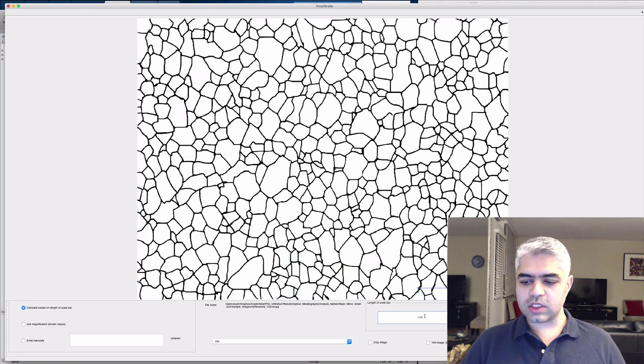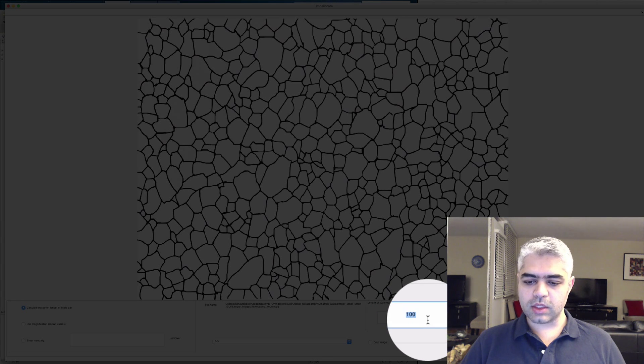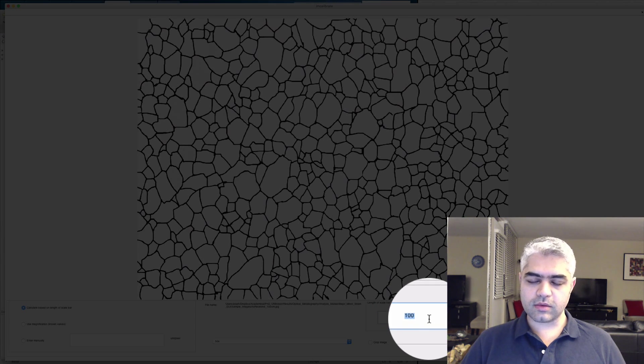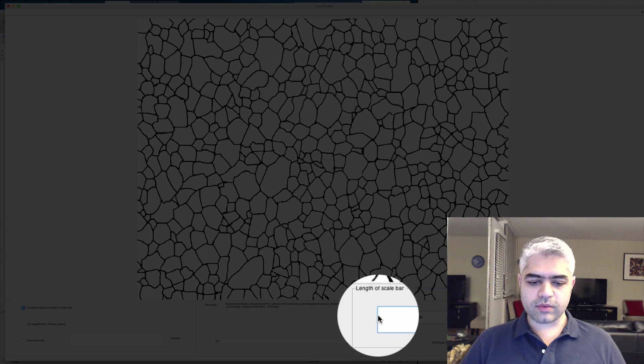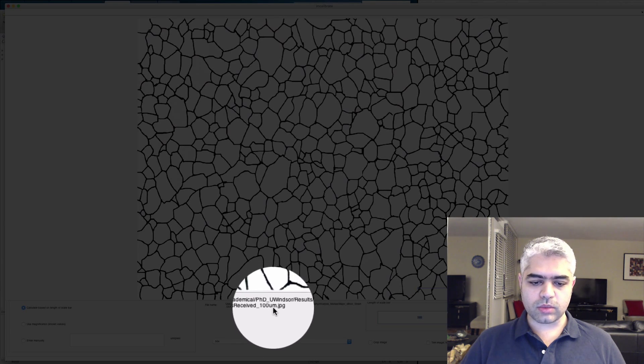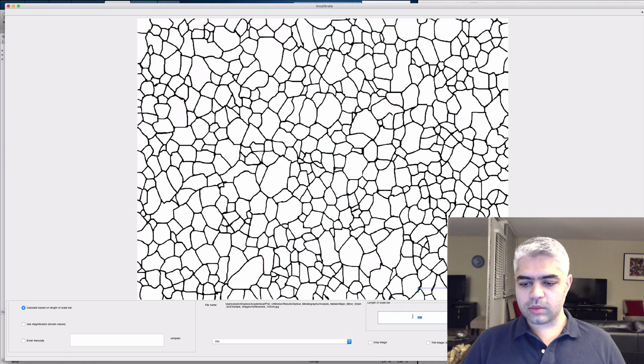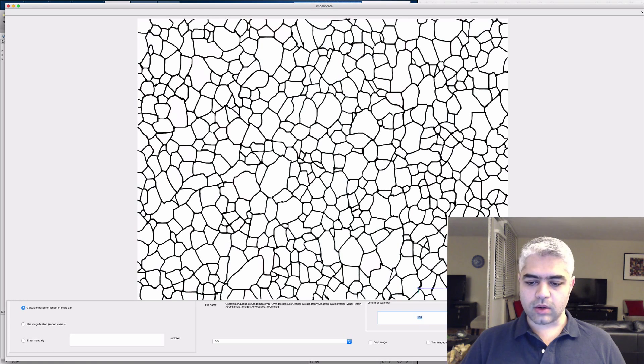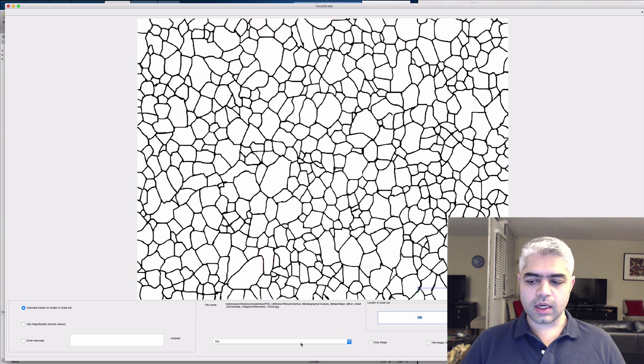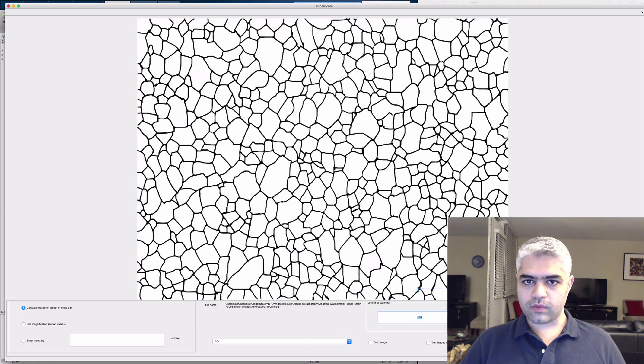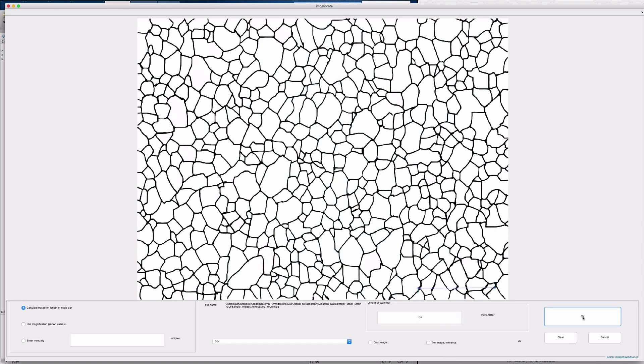Then you need to change this value—this is the micrometer length of the scale bar. Just by the name of the file, I know that the length of the scale bar is going to be 100 micrometers, so I'm going to have 100 micrometers here. Then just click OK. You don't need to change crop image or trim image—they're not going to work for this code.